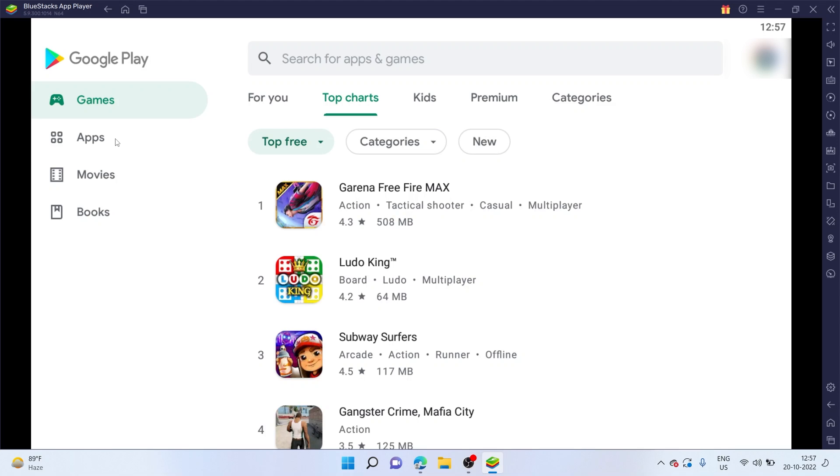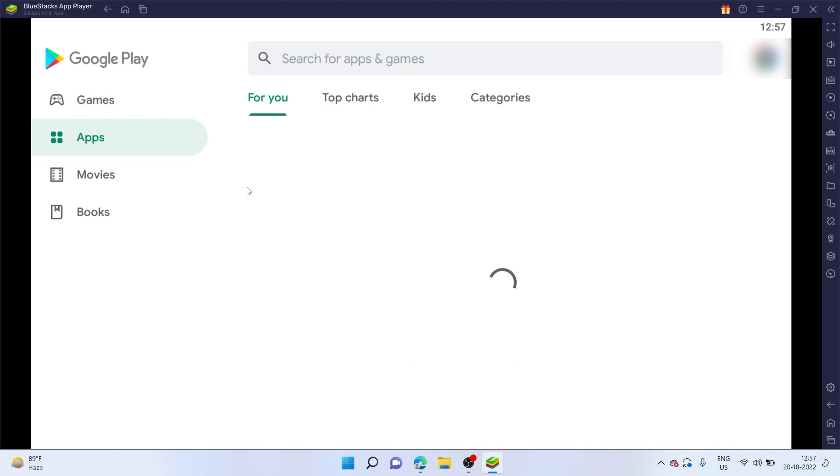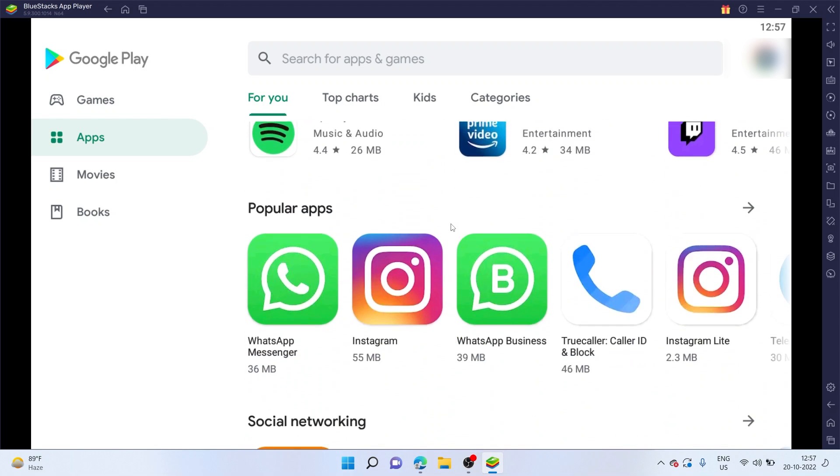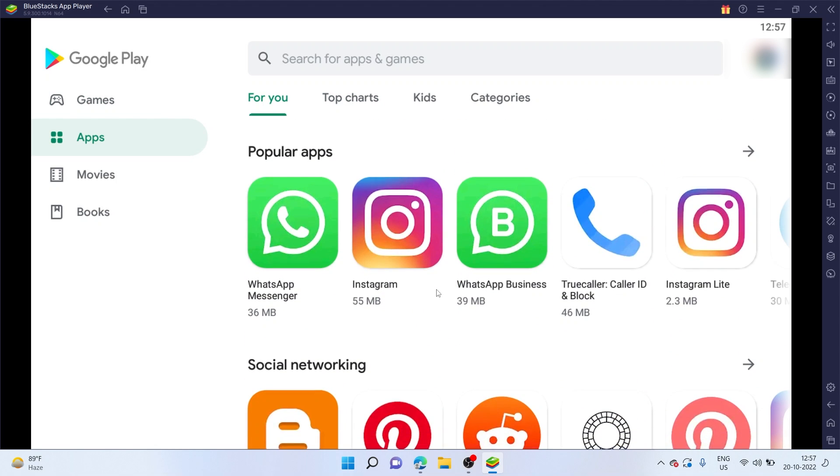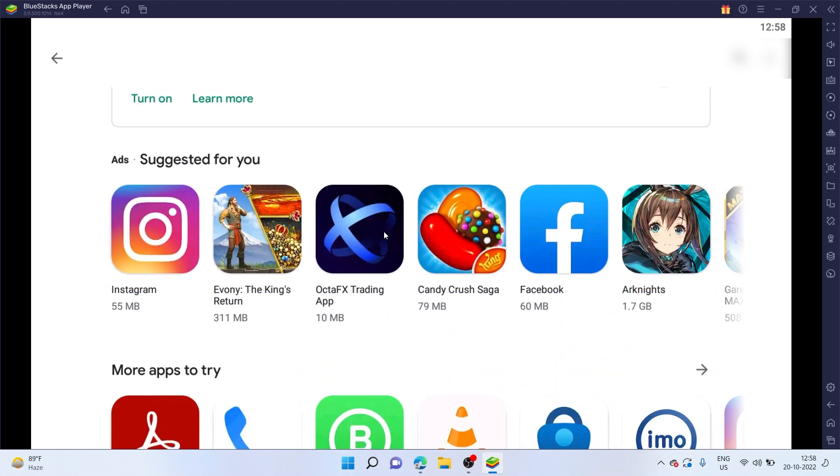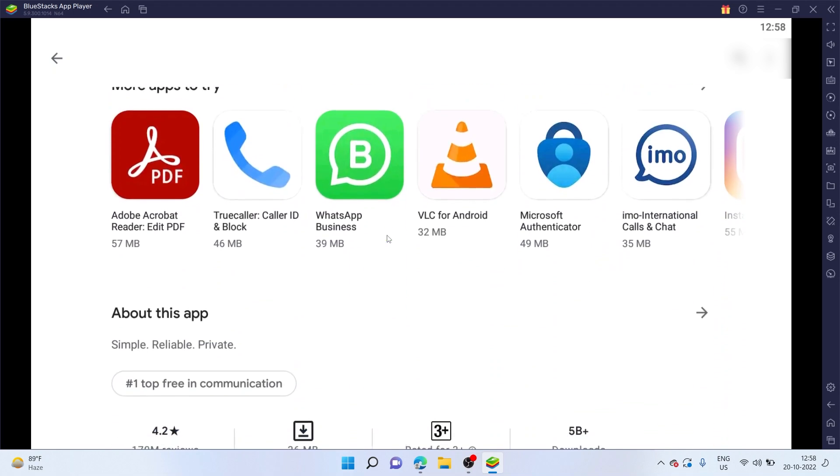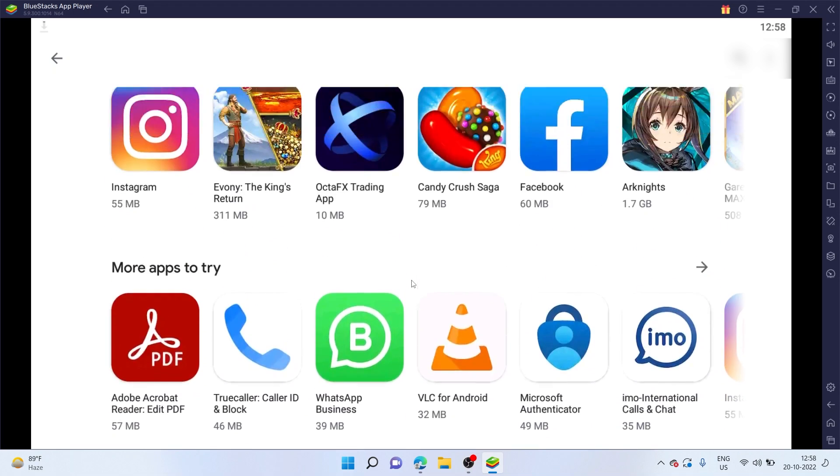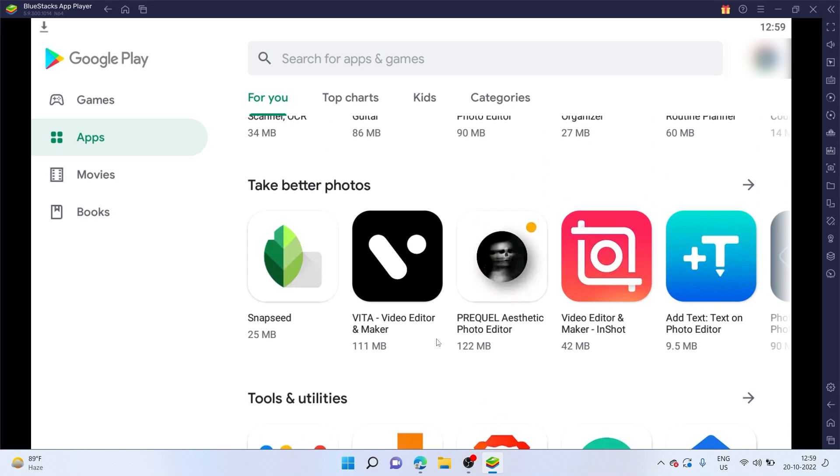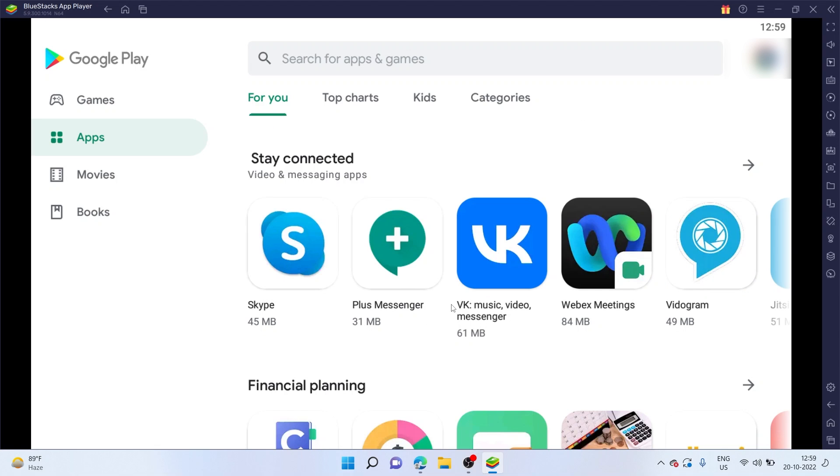You can also go to the apps section. And there are all the apps available. You can go ahead and use your favorite social media app, which is Instagram. Or even consider installing the most famous messaging app, which is WhatsApp. Let me click on it and simply click on install. Now, WhatsApp Messenger is being installed on my PC. If you scroll down, you can see it's similar to an Android smartphone. You can also use other photo editing apps. There's also the Vita Video Editor app over here.